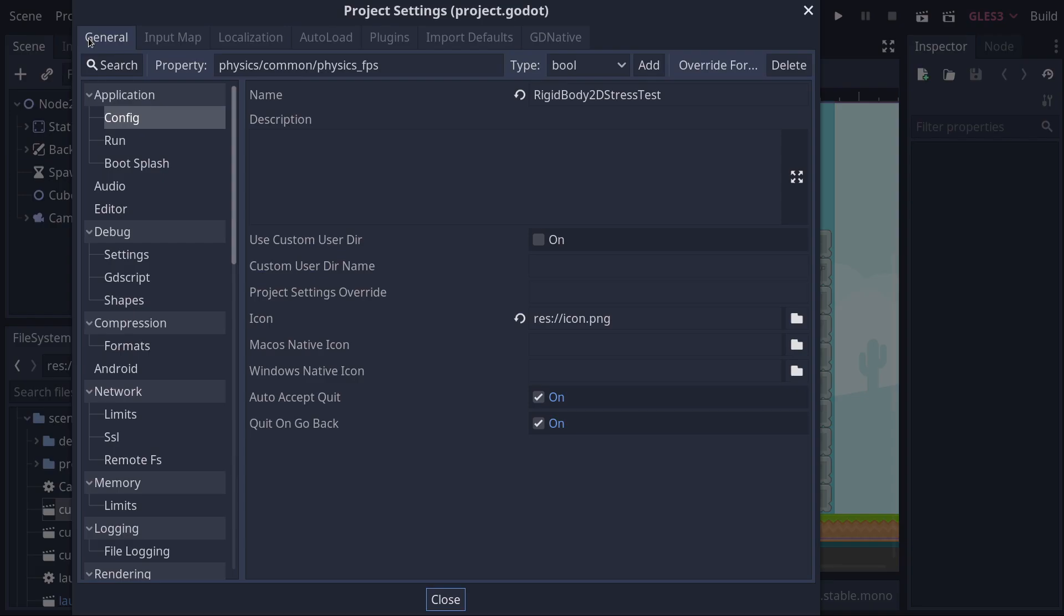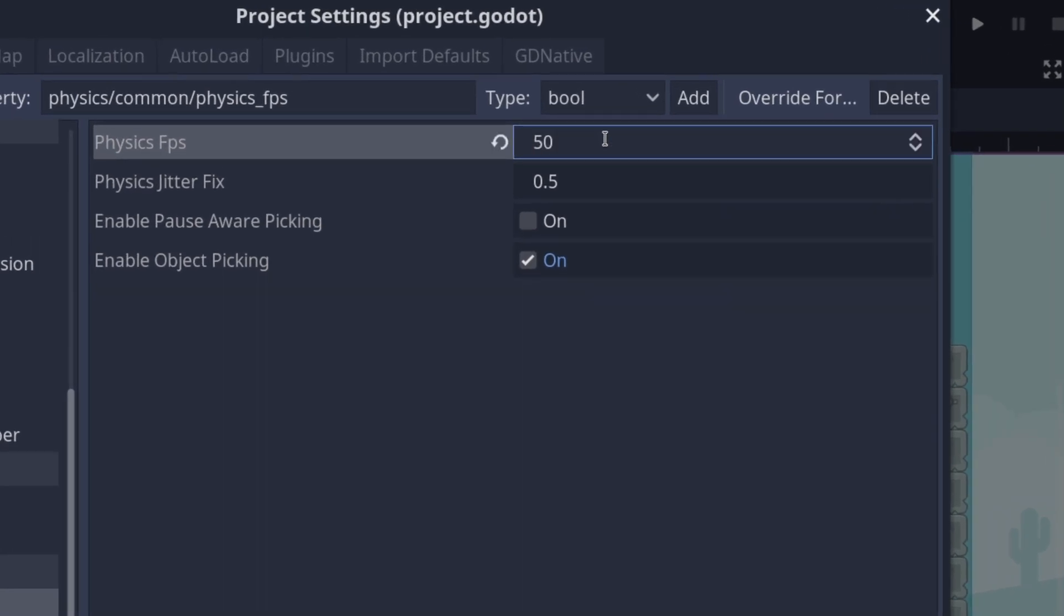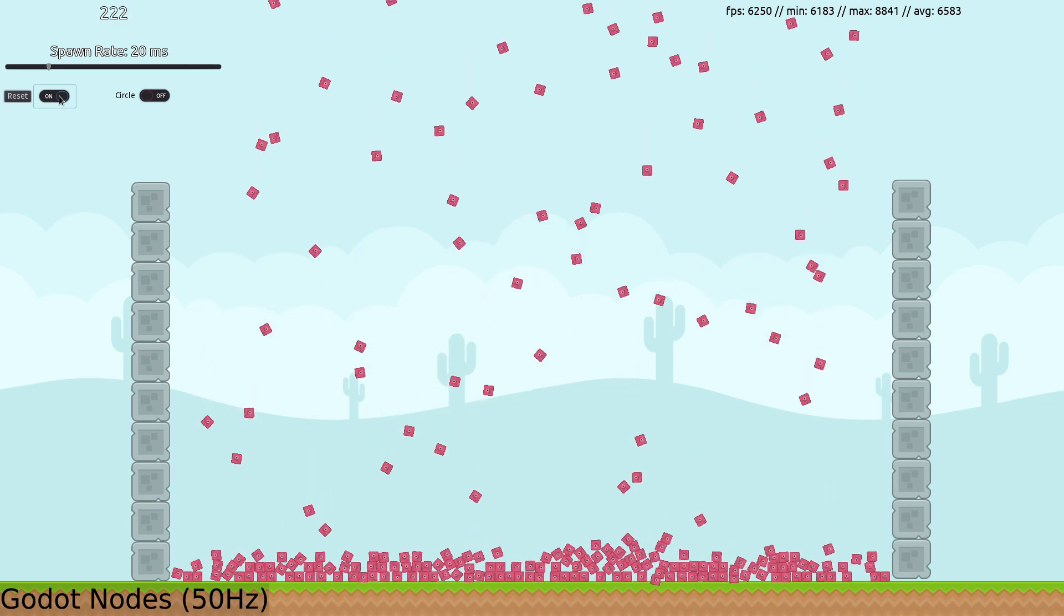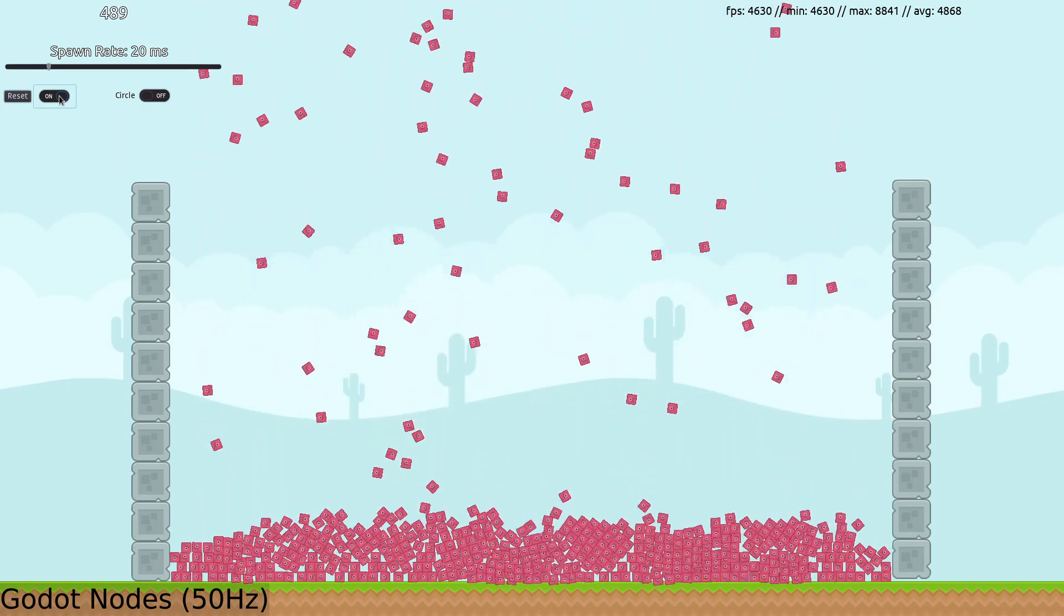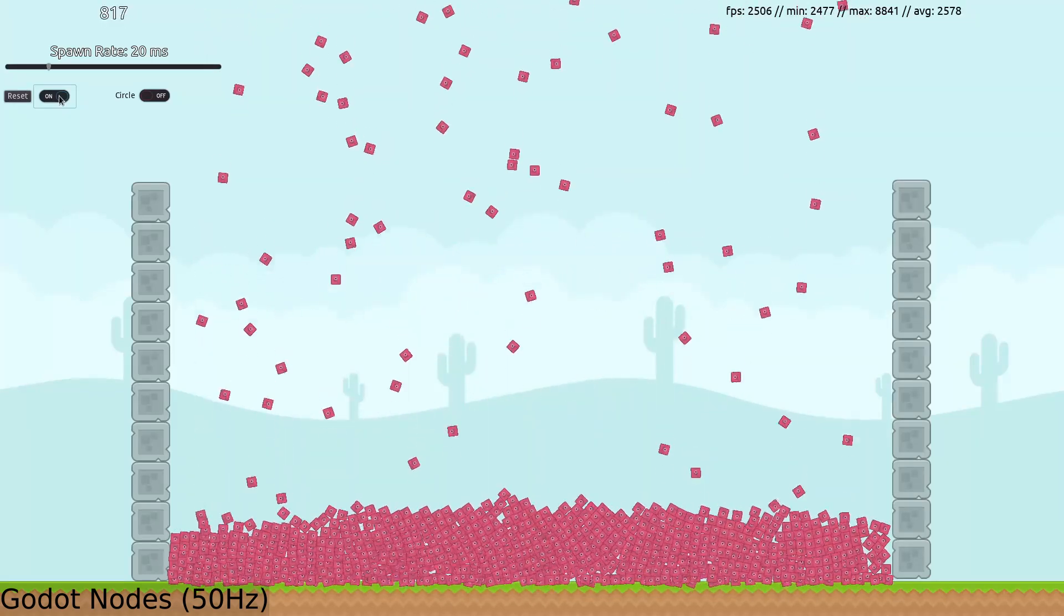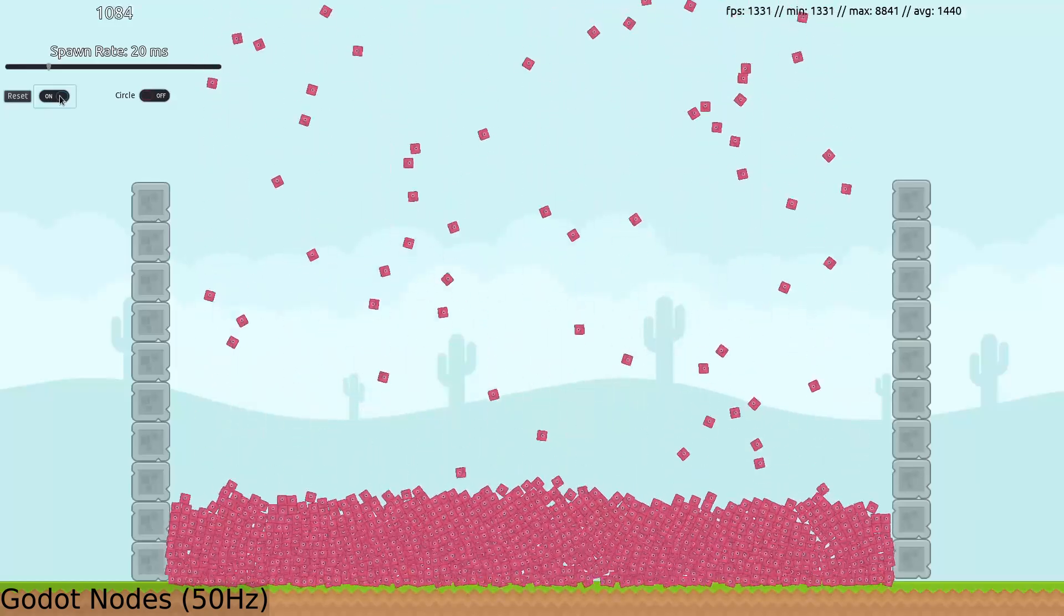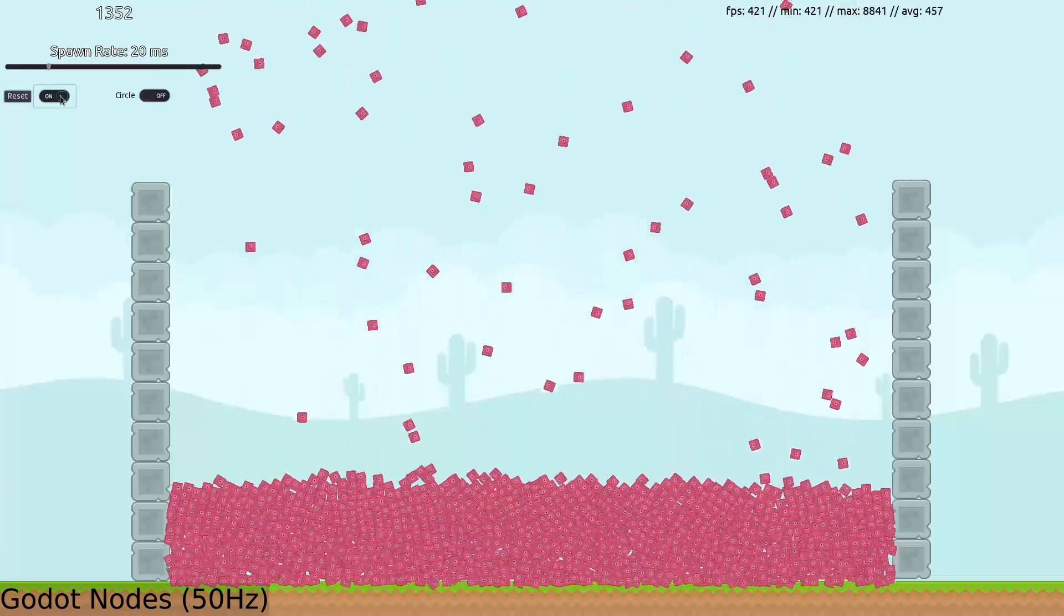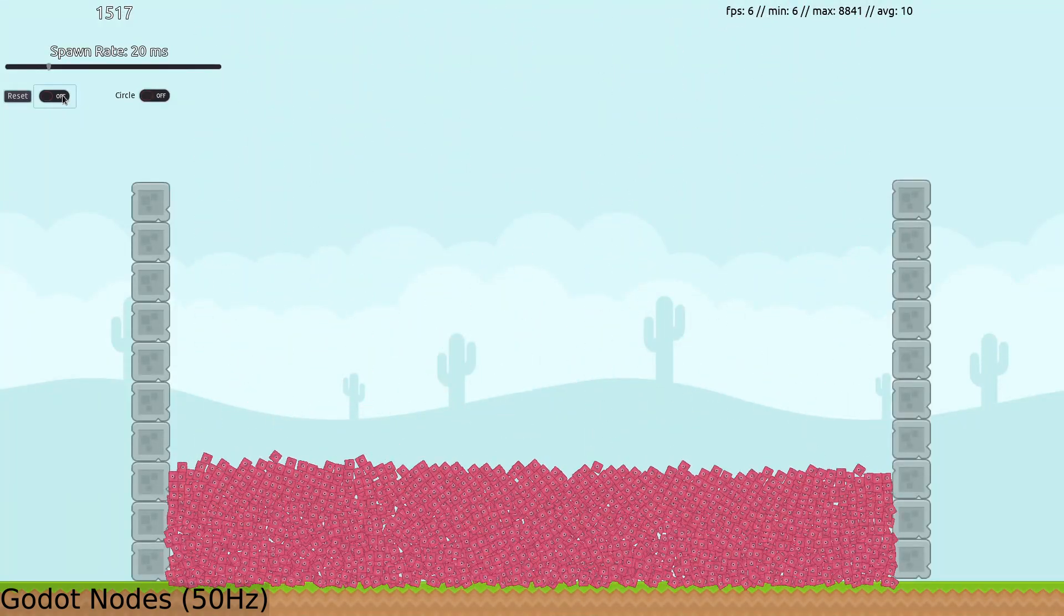So, the first thing we need to do is set the Godot physics framerate to 50 Hz to match Unity's fixed physics time step so that we can have an apple to apples comparison. And we're off. We are running a 50 Hz physics framerate with no optimizations. All the physics objects are instantiated as nodes on the scene tree and no special considerations for batching the draw calls are being made. This is the simplest and most naive implementation that one could write. Let's see how many 2D physics objects Godot can handle before dropping below 10 FPS. And at 50 Hz, Godot was able to handle 1,517 objects on screen.